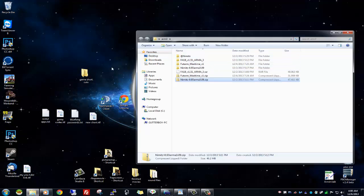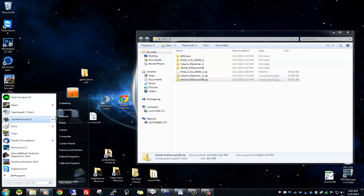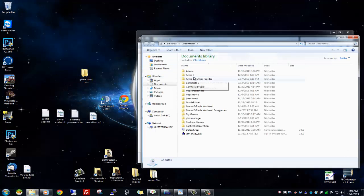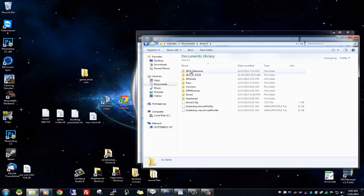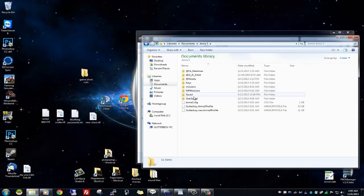So how to install them — you download them and then you basically have to unzip them where they're supposed to go, which is in Documents, Arma 3. They're right here, and you end up with folders — all the ones that say 'at' are the mods. Then you have your keys and missions — multiplayer, single player, that sort of thing. And that's how to install the mods in Arma 3 with the Nimitz.